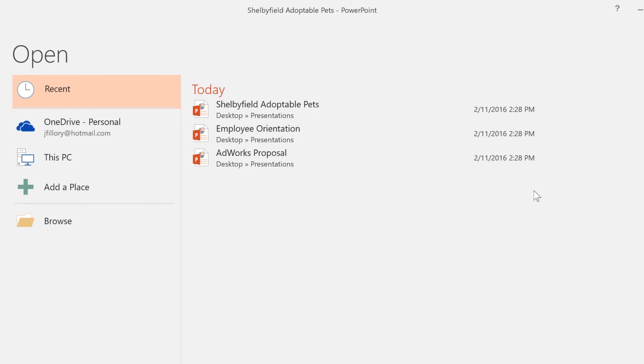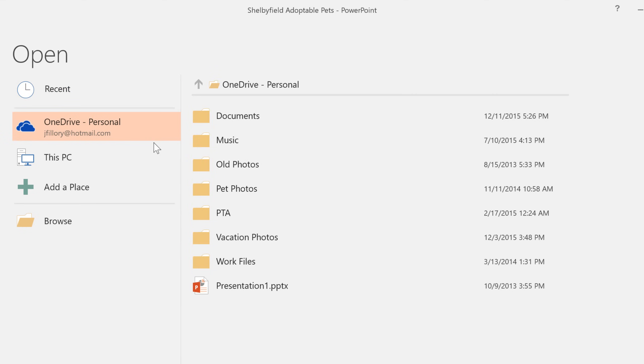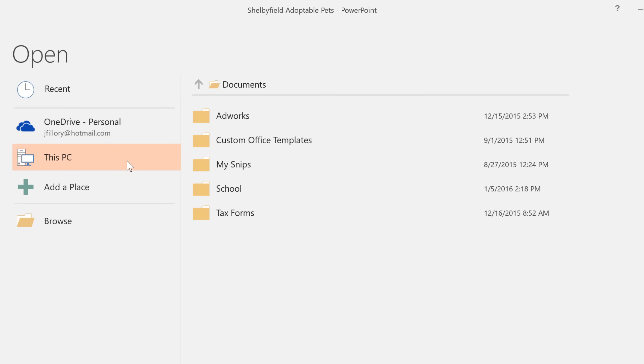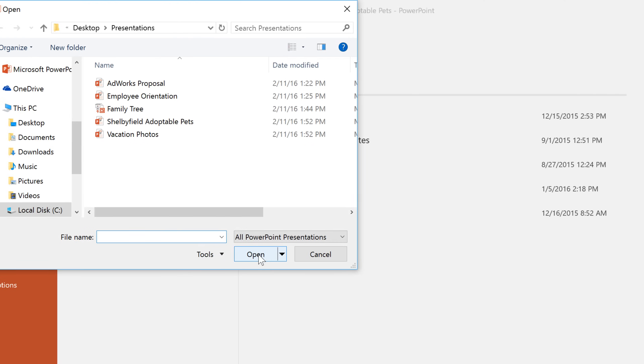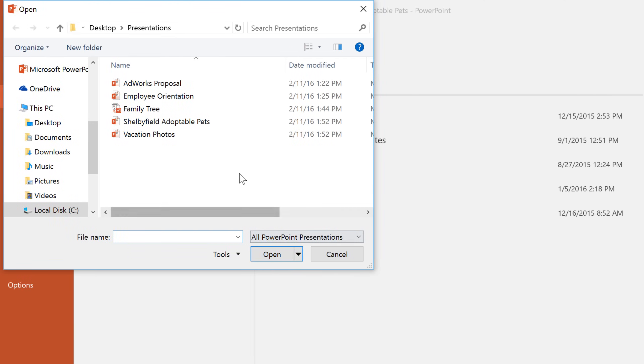If the file you're looking for hasn't been opened recently, just look to the other options. Under OneDrive, for instance, you can access files that are saved online to your OneDrive account. Under This PC, you can access files that are saved to the computer. Or you can click Browse, then locate and select the file you want.